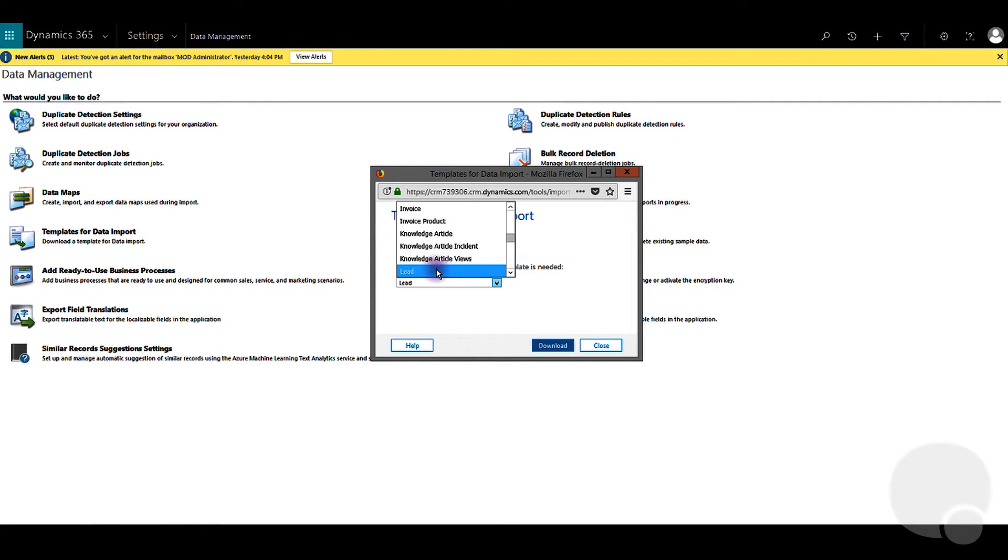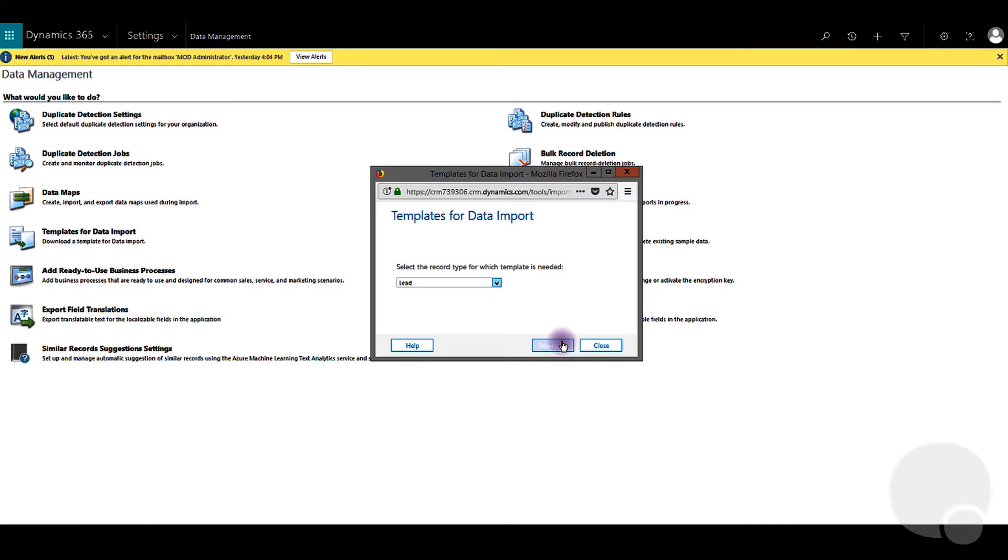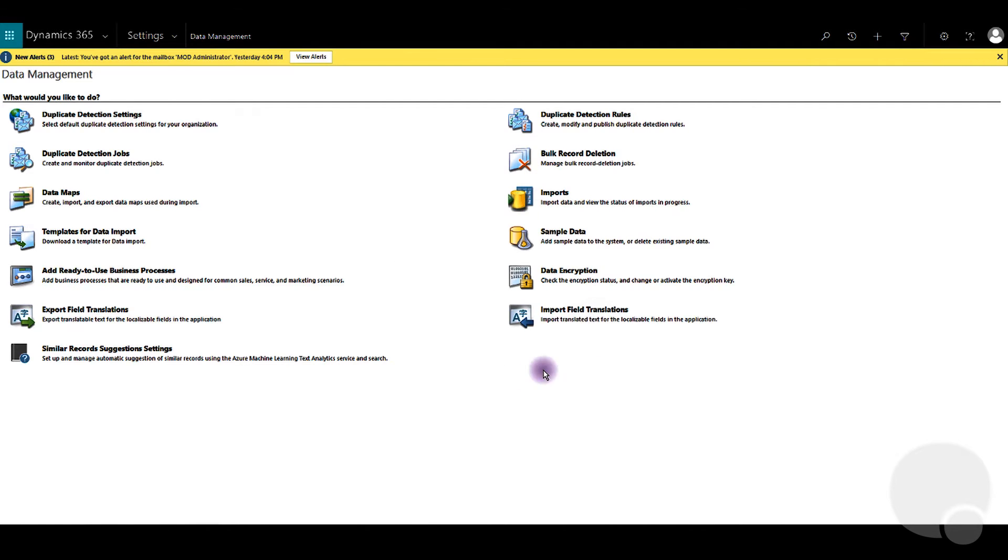You can use a text file, a compressed zip file, an Excel spreadsheet, or Excel workbook to do the data import. Hope this was helpful guys, until next time, thank you.